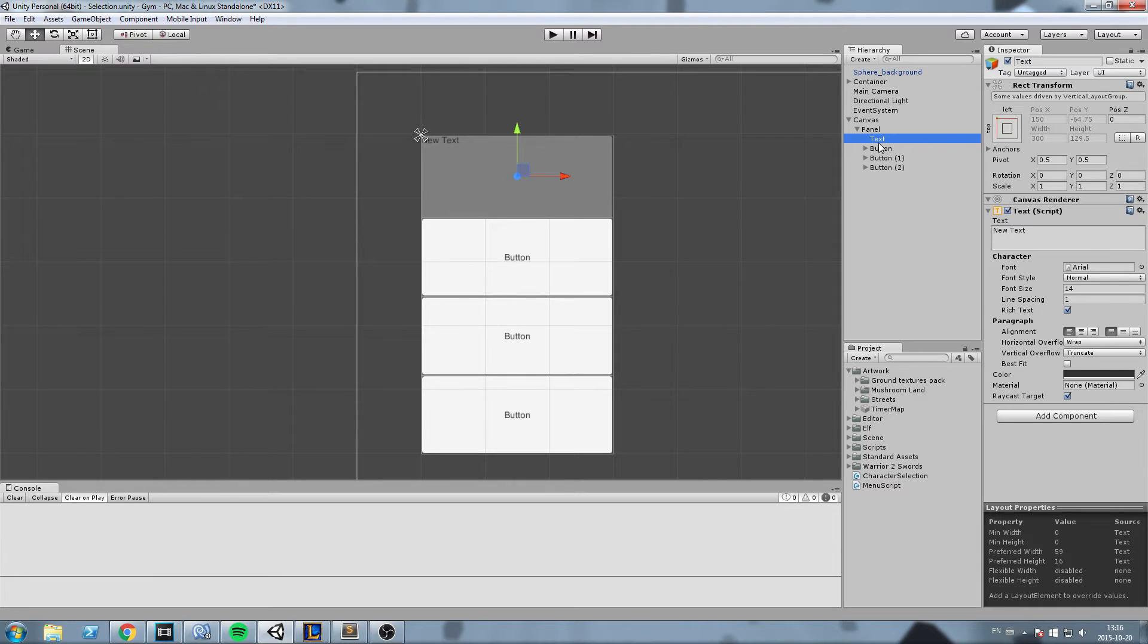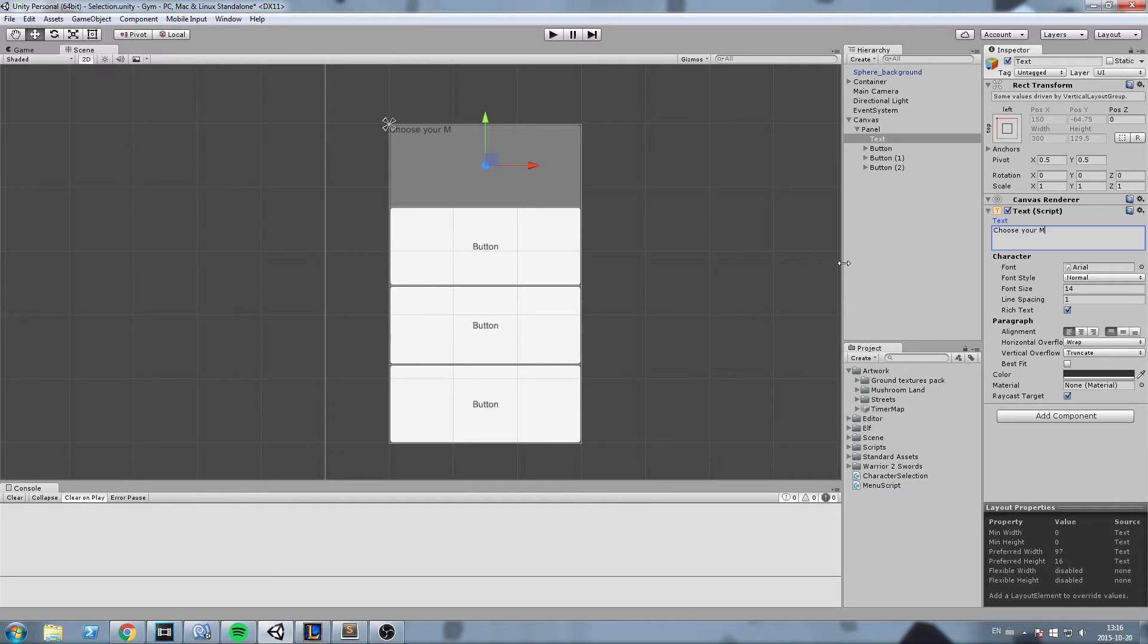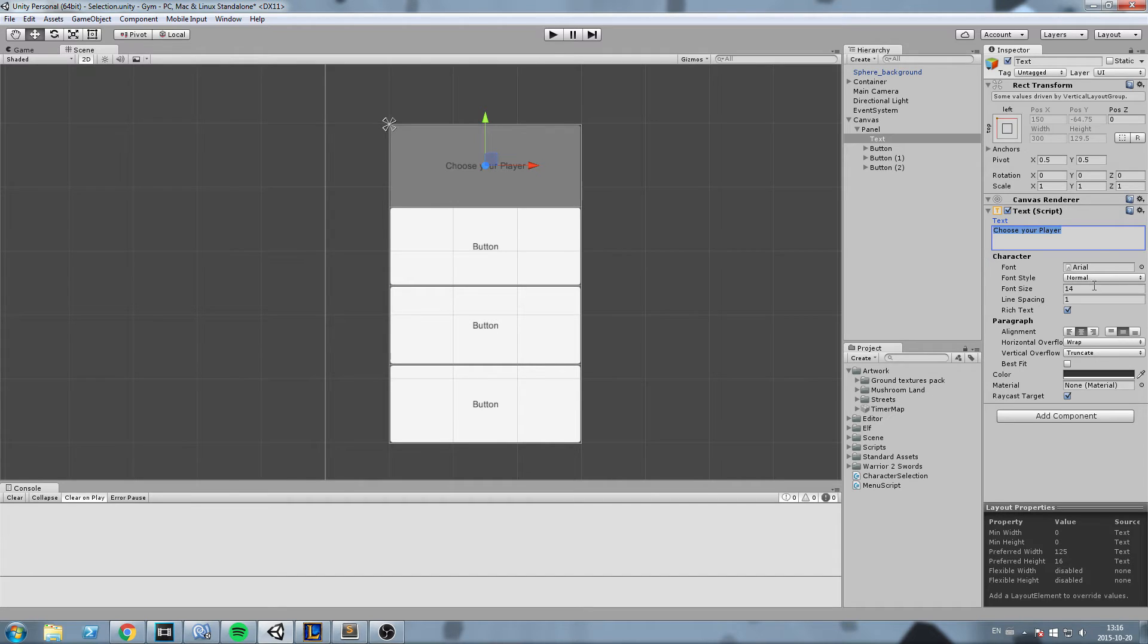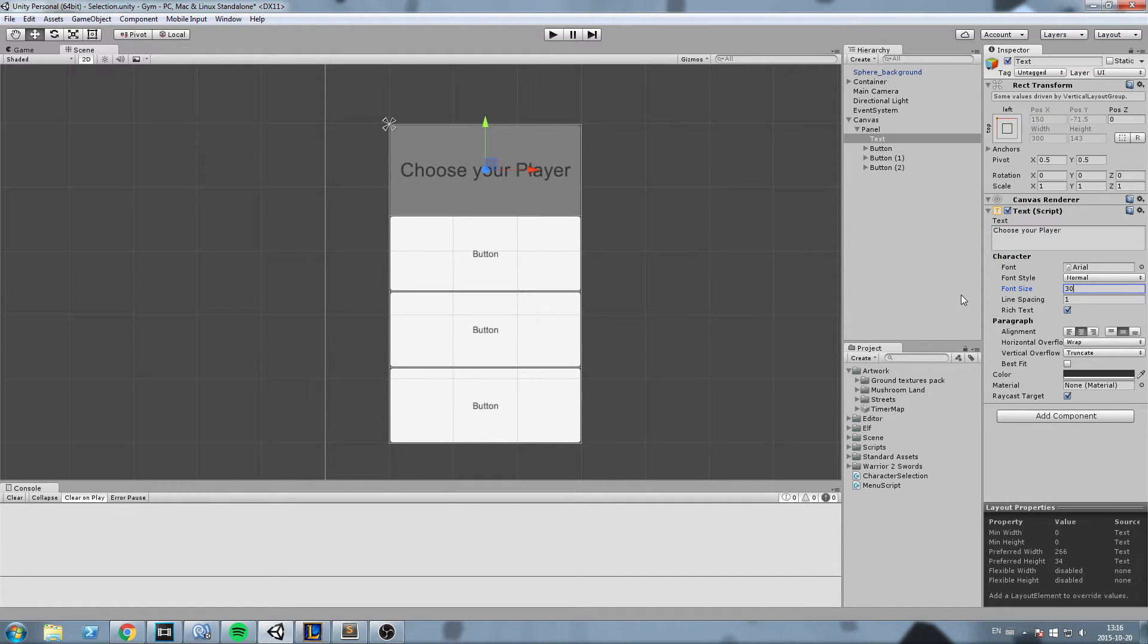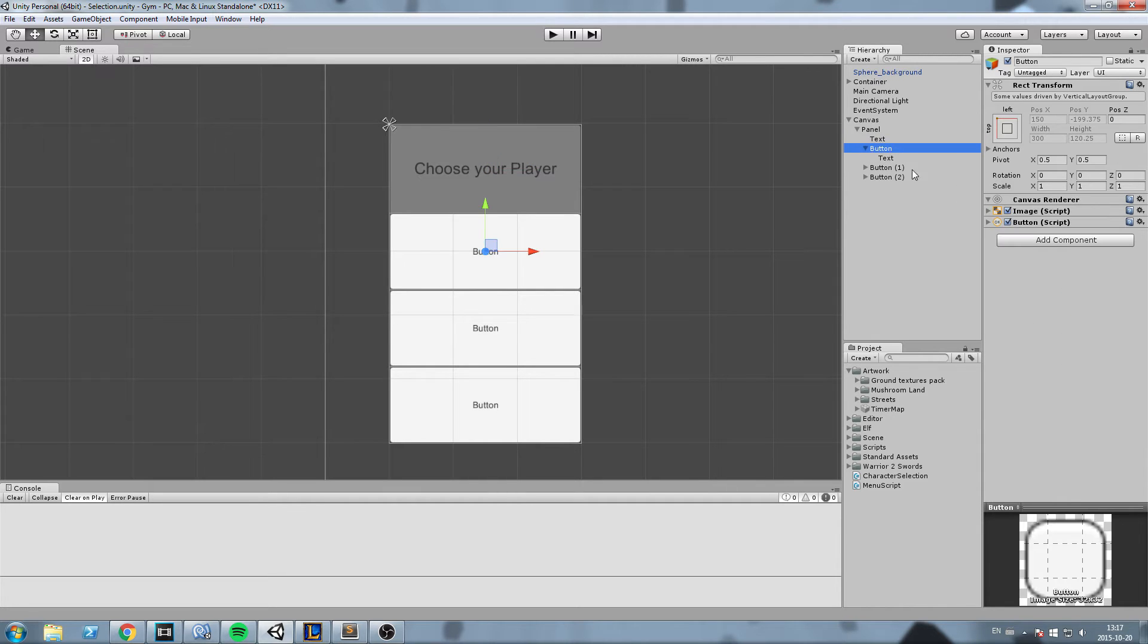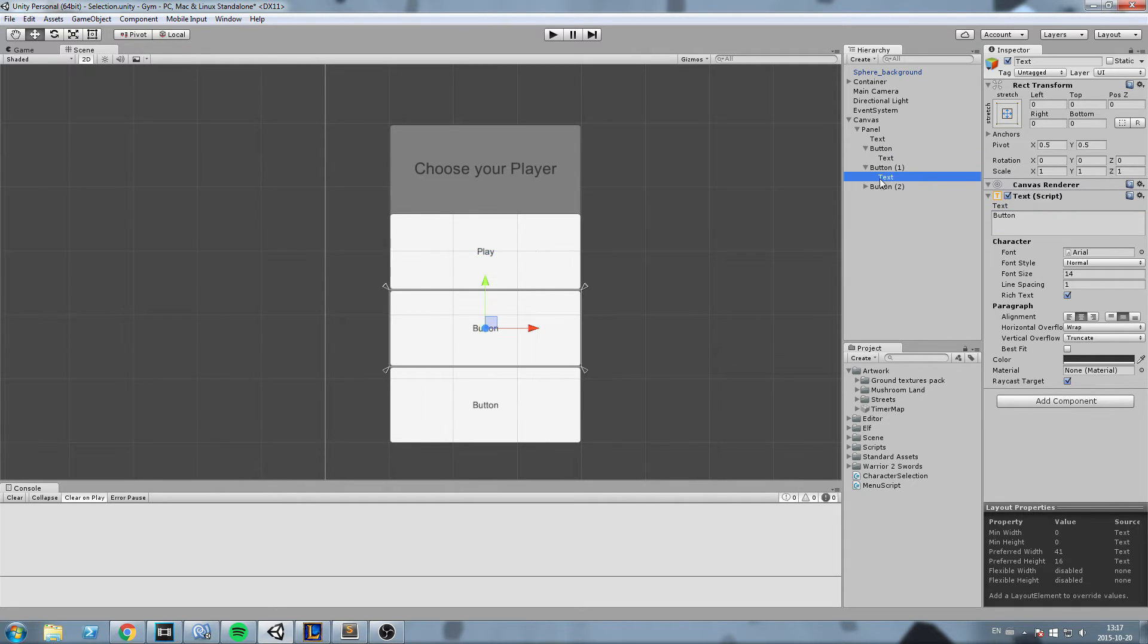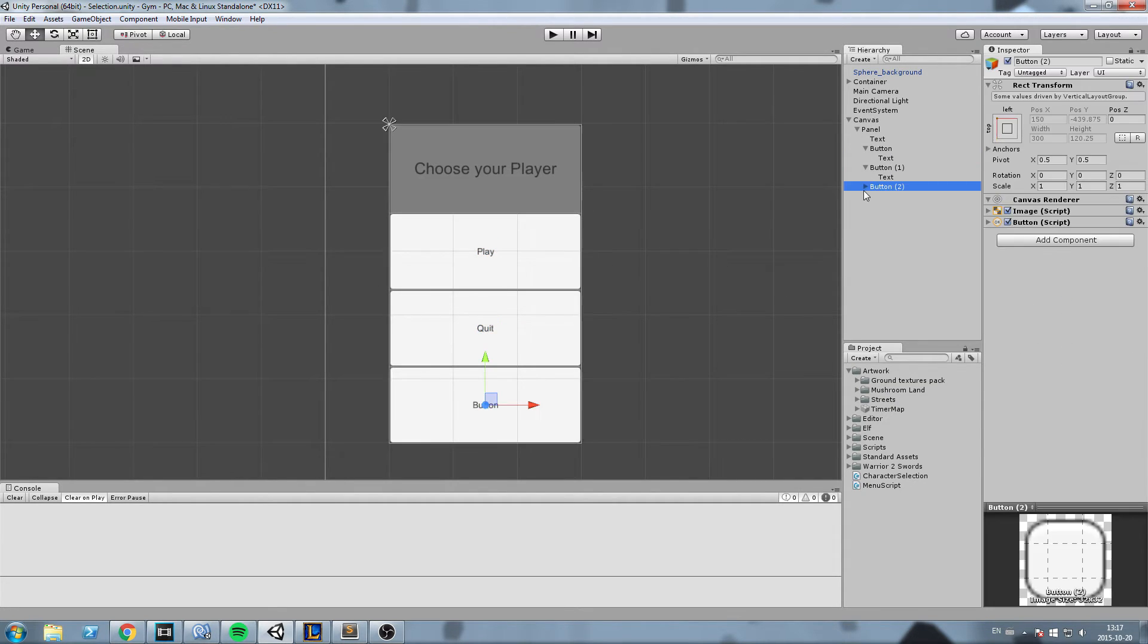Now let's start labeling a little bit. So for the text I'll say something like choose your player, then put it in the center just like this, maybe sizing of 25. And buttons: this is going to be play, this is going to be quit, and this is going to be reset.